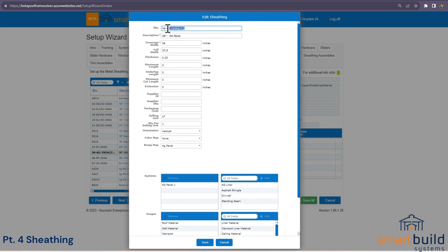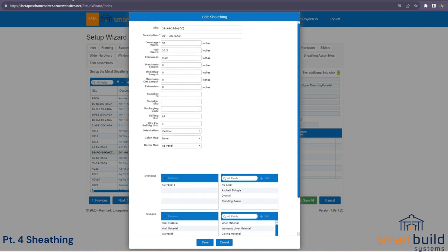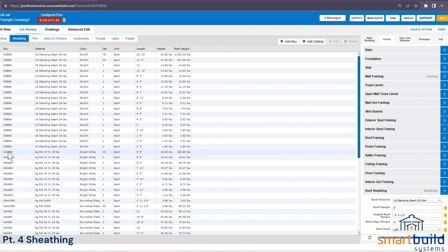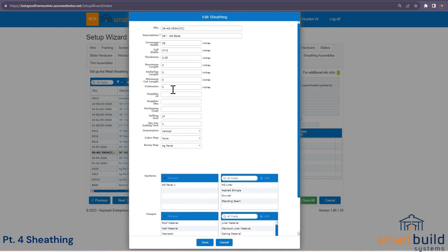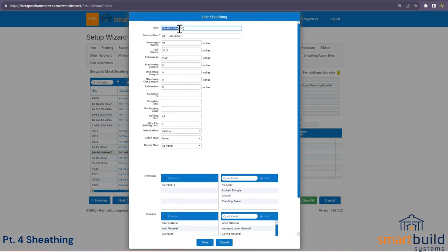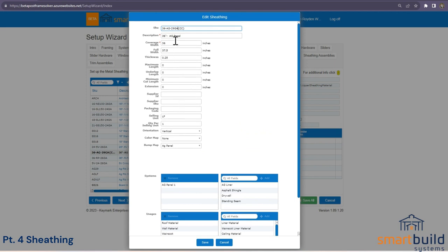If your SKUs use a number system, you can leave the Smart Build SKU as-is and enter a vendor SKU instead. For example, black might be '23456' and blue '23457'. That vendor SKU is what will appear on job reports — Smart Build ignores the internal SKU and shows the vendor SKU. Vendor SKUs are optional and not recommended unless necessary, since it's much easier to maintain one SKU than 30 color-specific ones.